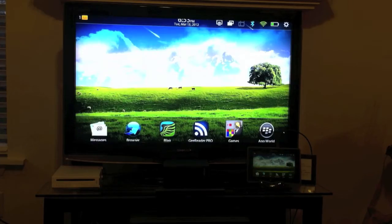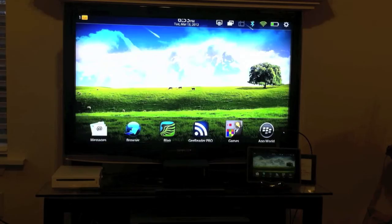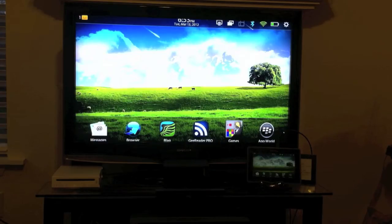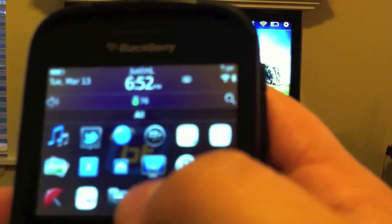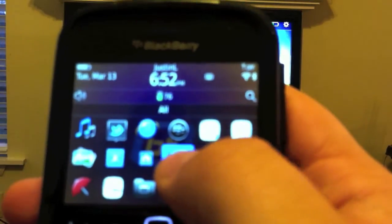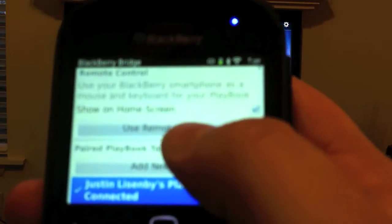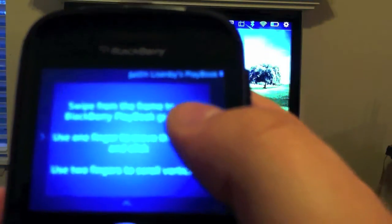The second feature we're going to take a look at is one of the newest features with BlackBerry Bridge that came along with PlayBook OS 2.0 and that is the BlackBerry remote feature. So I'm going to go ahead and put my Bold up here in front of the camera. We'll open up BlackBerry Bridge and we'll tap on use remote control.